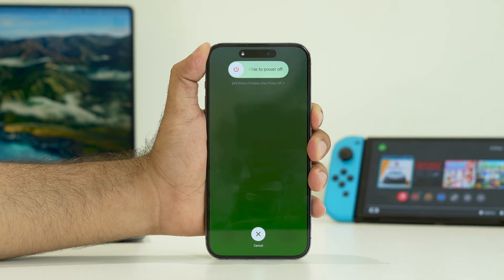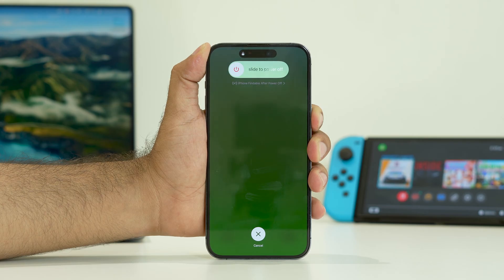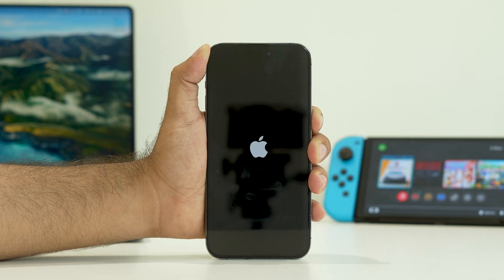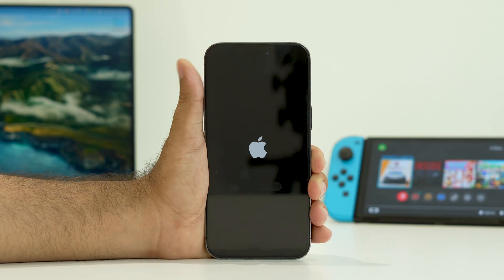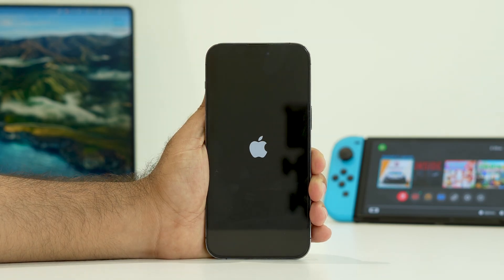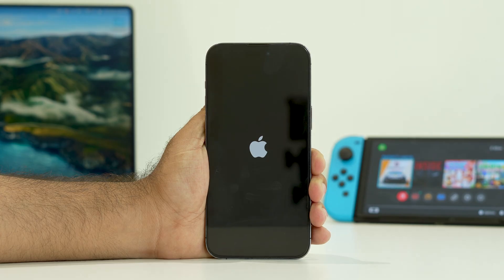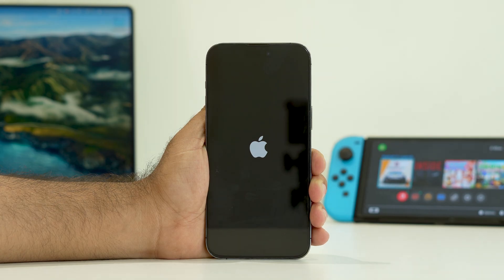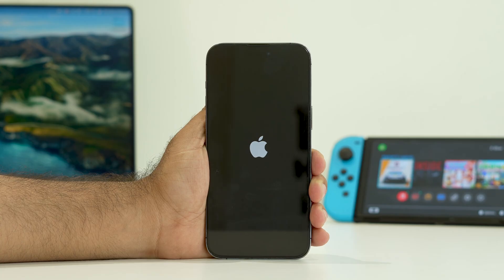Just keep pressing. When you press this, you will be able to see the Apple logo. Once the Apple logo appears and the force restart is done, most probably the issue will be completely fixed. It has worked for many users, so try this as the first step.